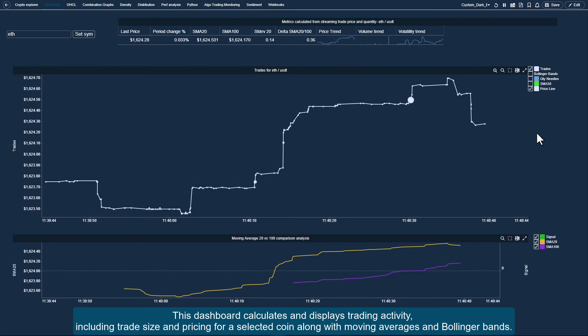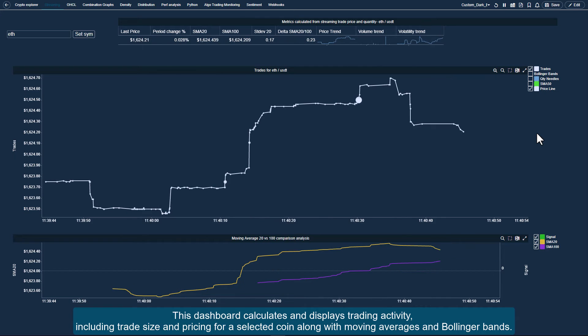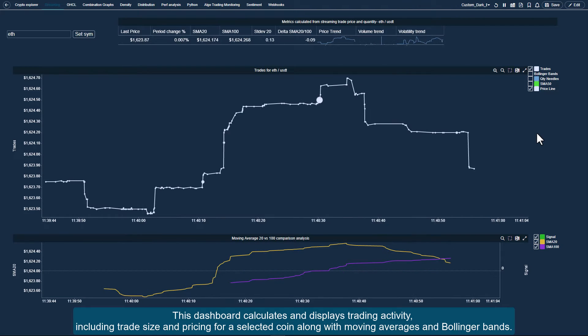This dashboard calculates and displays trading activity, including trade size and pricing for a selected coin, along with moving averages and Bollinger Bands.